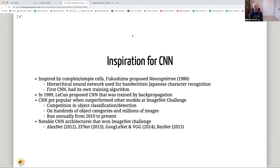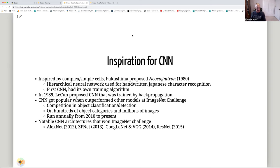CNNs became very popular when they outperformed other models in the ImageNet Challenge, run annually since 2010. Notable CNN architectures that won the ImageNet Challenge include AlexNet in 2012, which started the CNN craze; ZFNet in 2013; GoogLeNet and VGG in 2014; and ResNet in 2015.